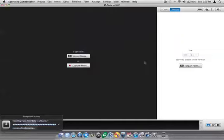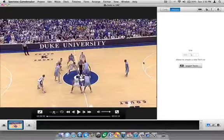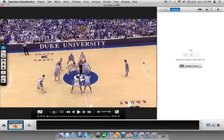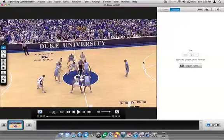You can see in the bottom left there, depending on how long or how big the movie is, it will take anywhere from a few seconds to a few minutes to import, and there it's done. It's been imported into Sportstech Game Breaker and now I'm ready to start coding it.